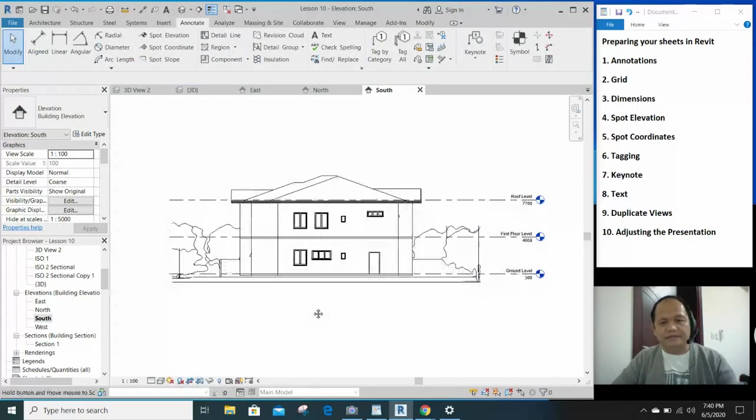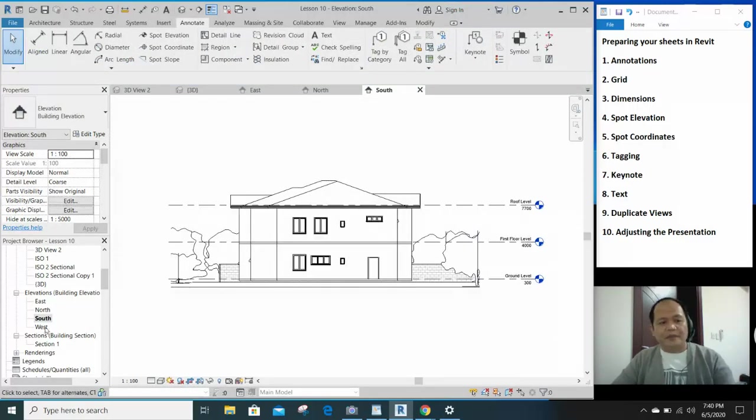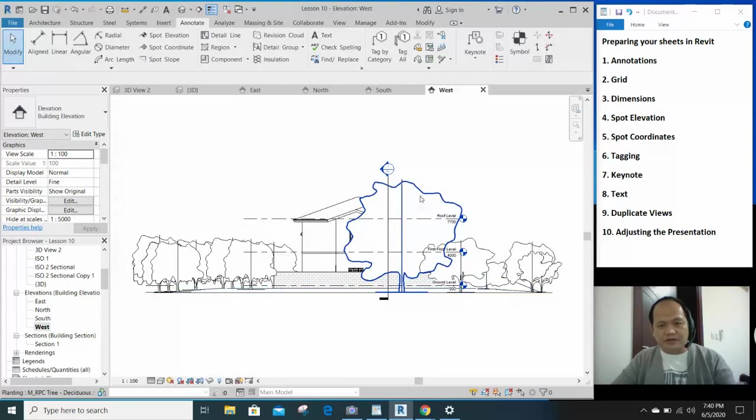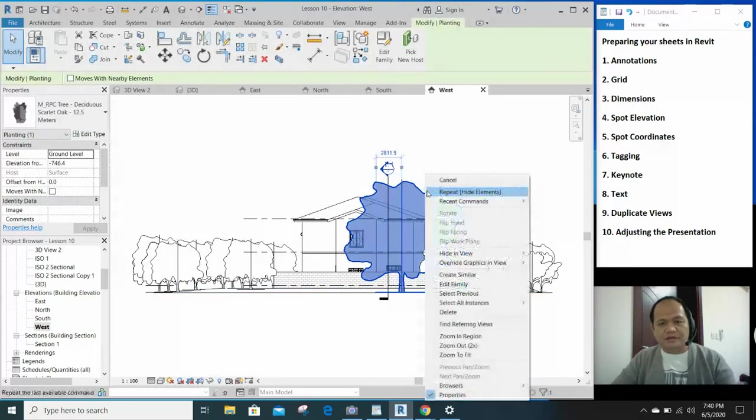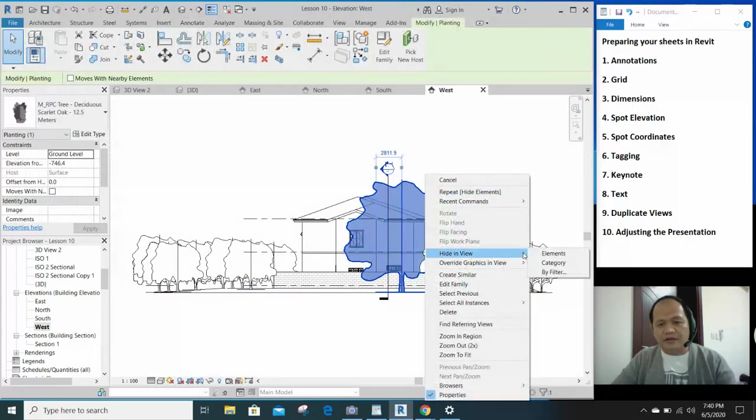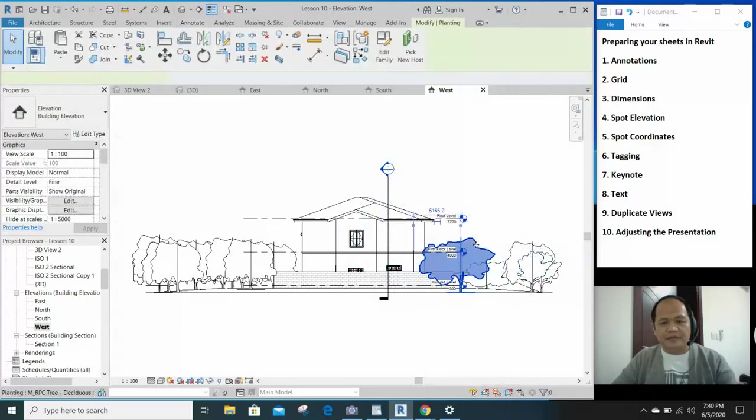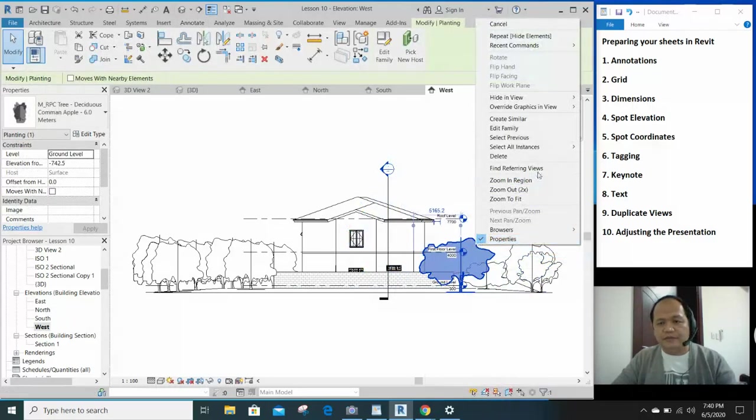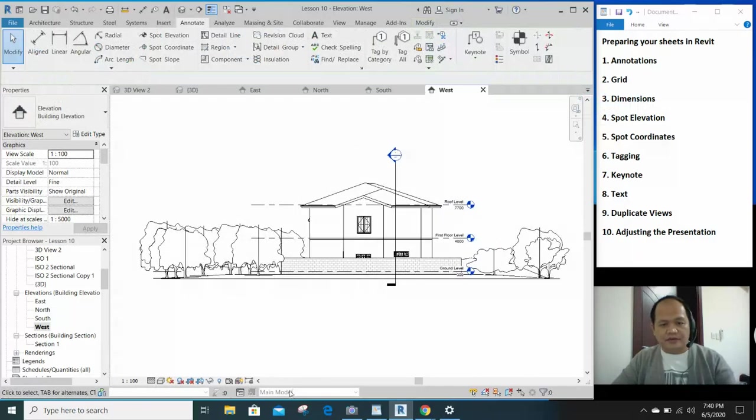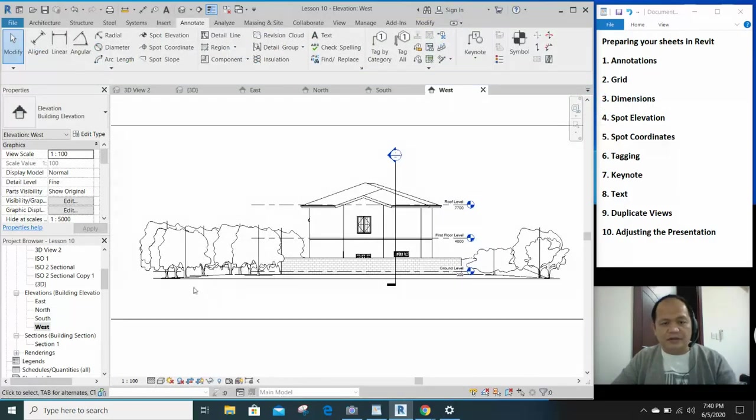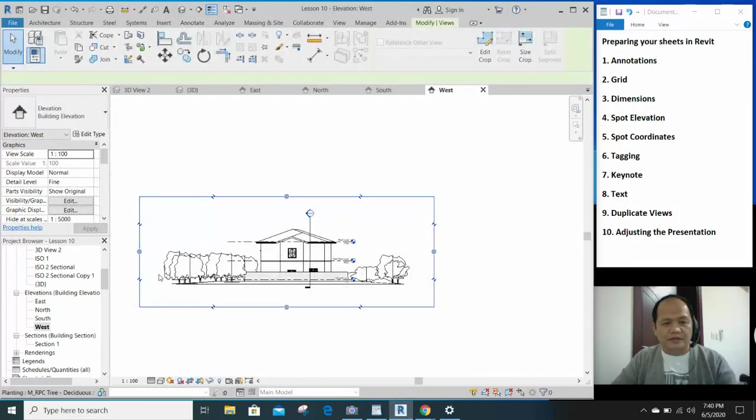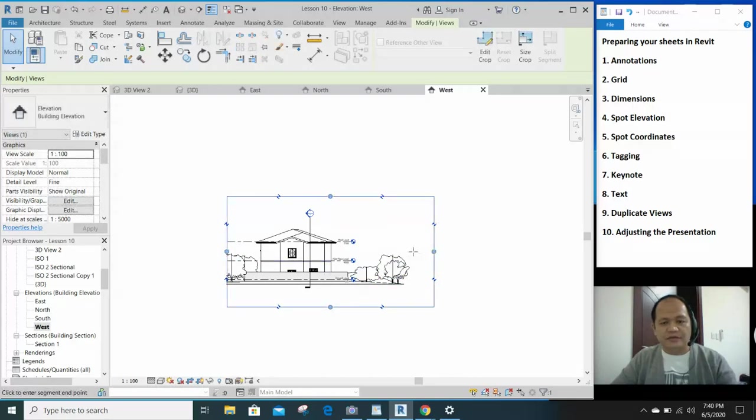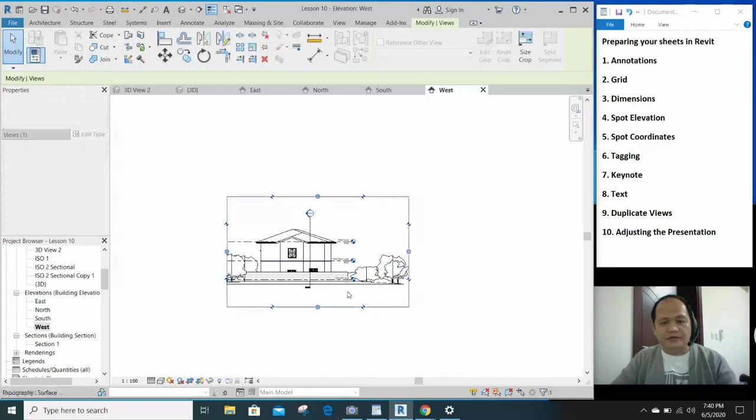Let's check the elevations are okay now. This big tree is blocking our way, so let's hide that as well.